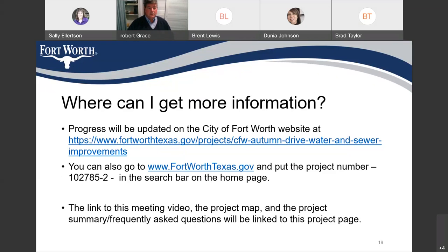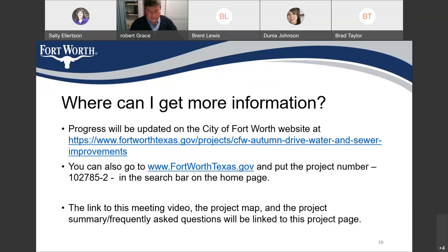Are you going to send us this link? I should be able to get the project page updated tomorrow. I can send that to the board members of the Overton Park Neighborhood Association. Do you want to put your email in the chat? Just click on chat in the bottom right-hand corner. If you all signed in with an email, we do get an Excel sheet that shows the email addresses, and I'll be able to send the information to you.